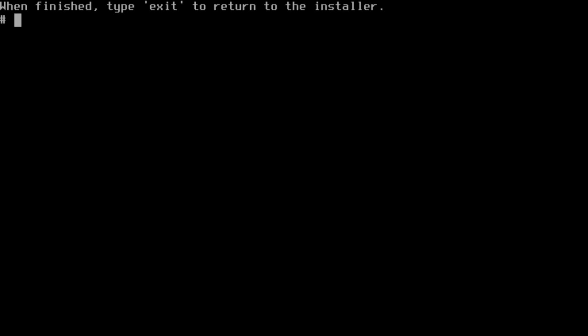From here in the shell we can get started and install our operating system. First things first, we need to see what our drives are.